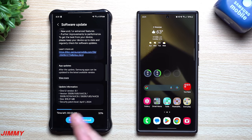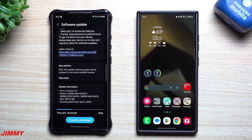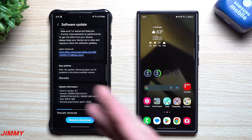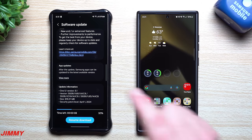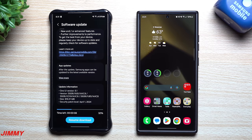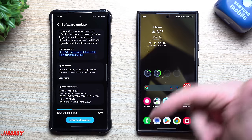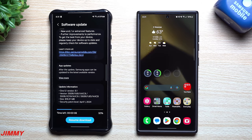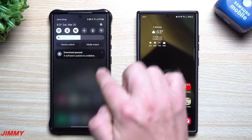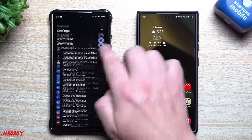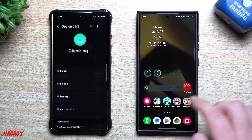I believe you may also see this on the Galaxy S23 series, the Flip 5, the Fold 5, and maybe even the Galaxy Tab S9 series, because those also got the Samsung One UI 6.1 update. Let me know in the comments below if you own any of those devices and if you see this brand new updated feature.